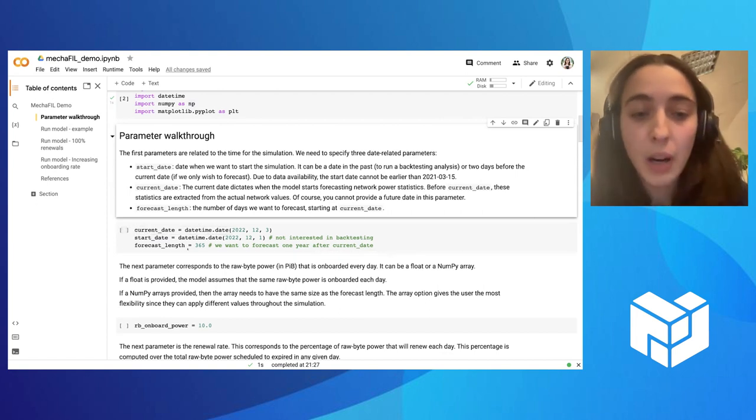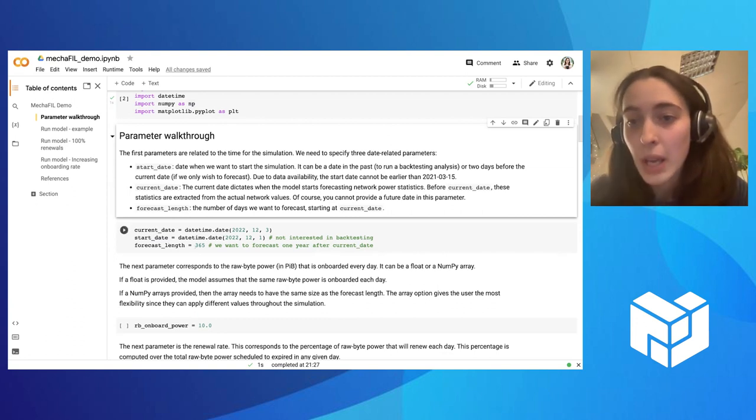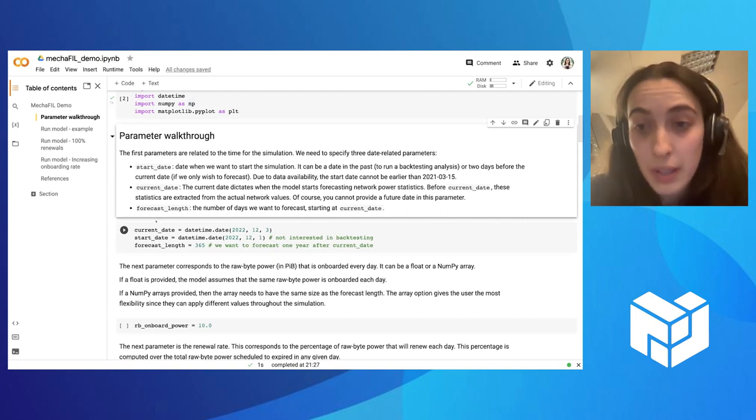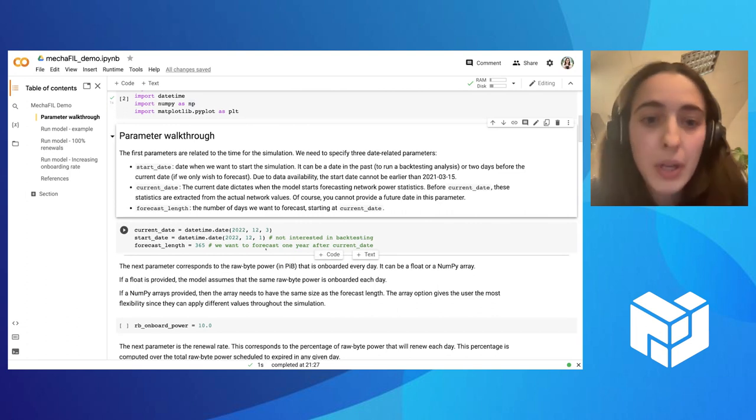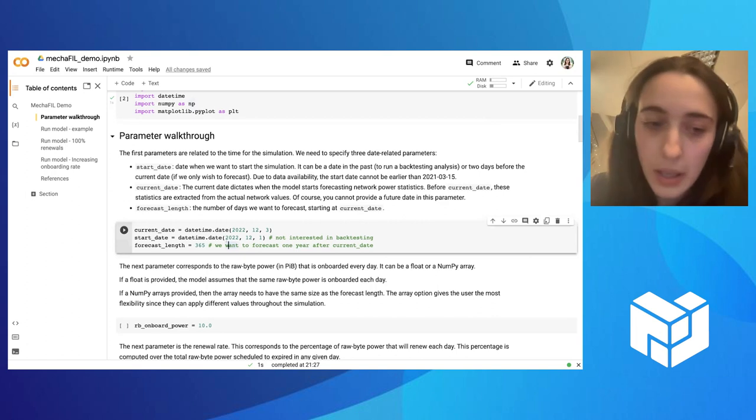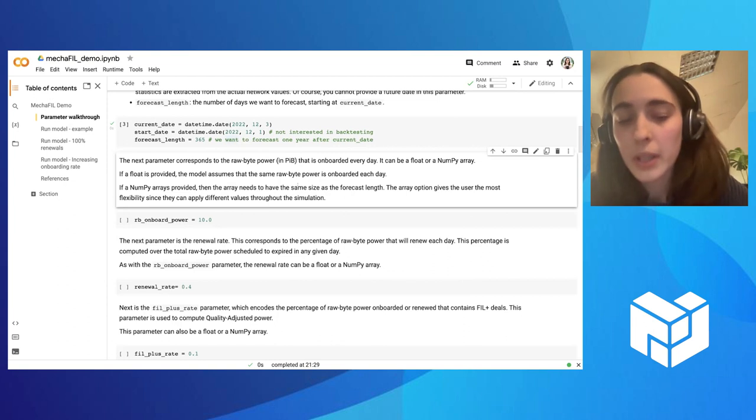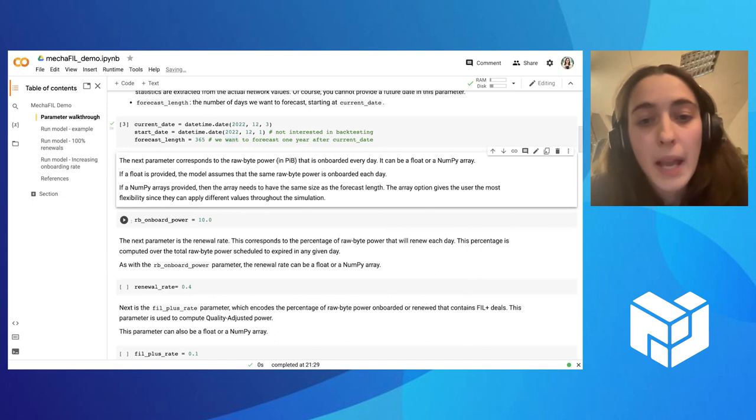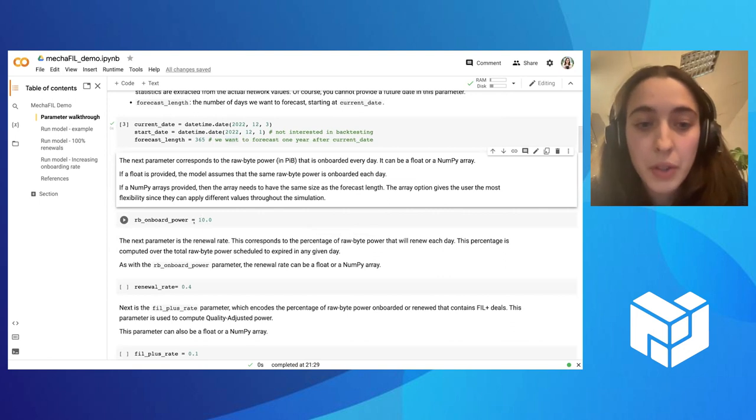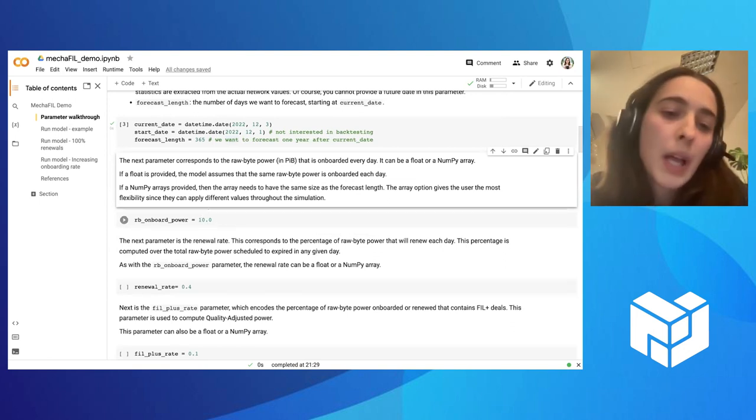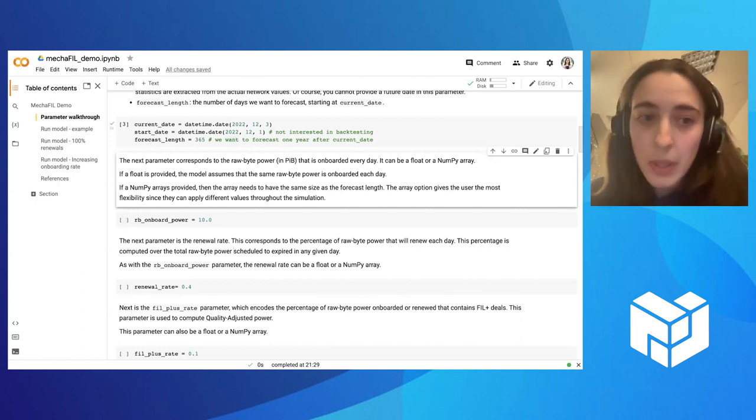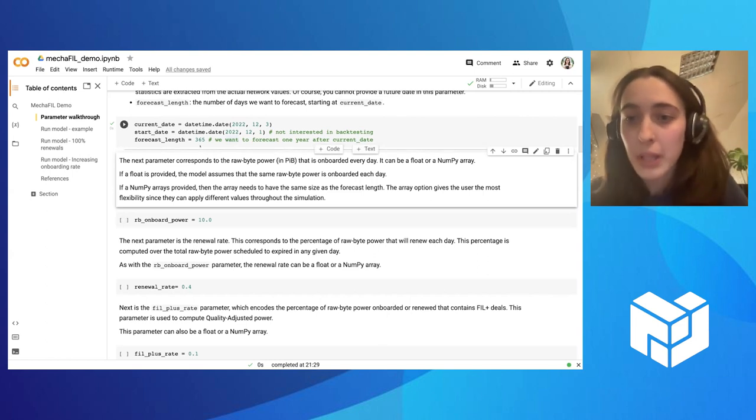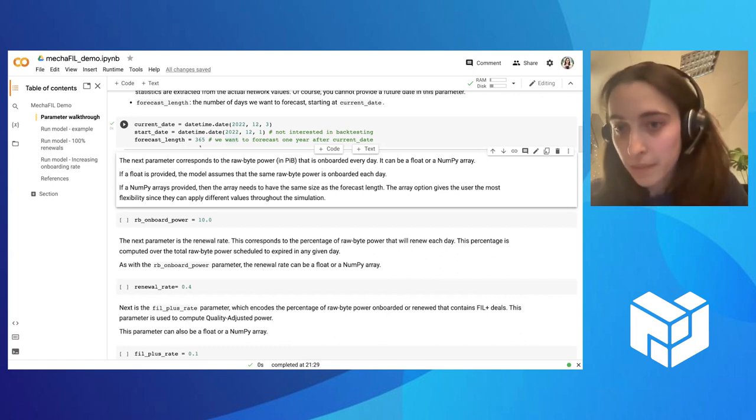If we want to do just forecasting into the future, we need to have a start date that is at most two days before the current date, and this is because we need to collect some statistics to restart the simulation. Once we define the start date and the current date, then we define how many days we want to forecast into the future. So how many days will the model starting from the current date. Here we are just starting at the start of December of this year, and we are forecasting one year ahead. The next is what is the daily power being onboarded. Here we are referring to the raw byte power, and this is measured in pibs. There's two options here. You can either give just a single number, as we have here in the example.